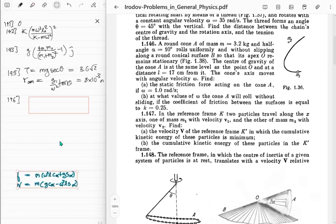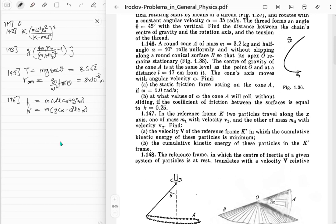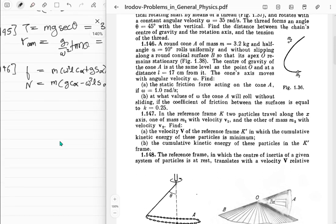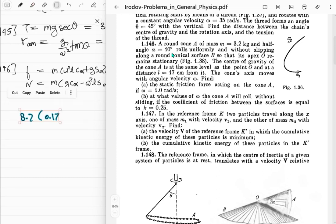Now let's calculate what the friction force is for the particular given case. The mass is 3.2, omega is 1, l is 0.17 meters, and cosine of alpha where alpha is 10 degrees - nobody knows cosine of 10 degrees off the top of their head, so we'll just leave it in symbolic form with cosine 10 degrees rather than approximating.